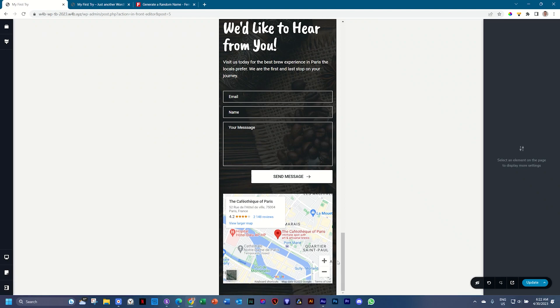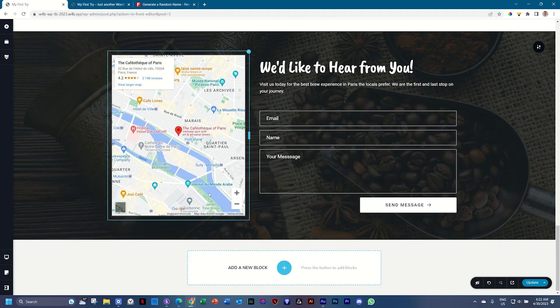Strictly speaking, you're not done. There's still a lot that you can do, but let's go to the desktop, control S, command S. Let's go preview it. Control shift P, command shift P.